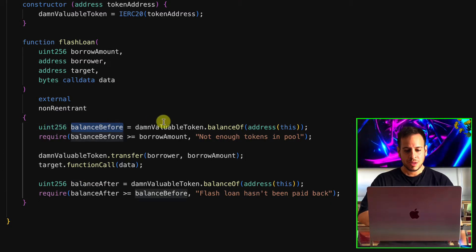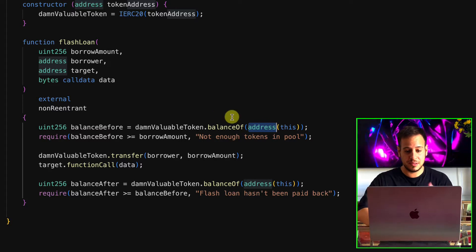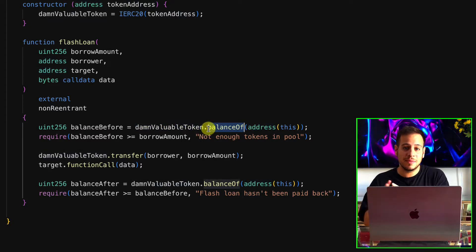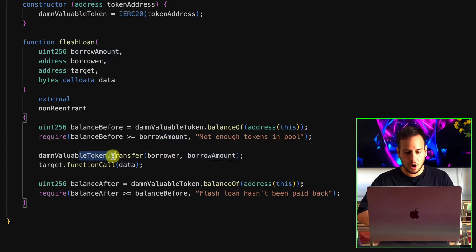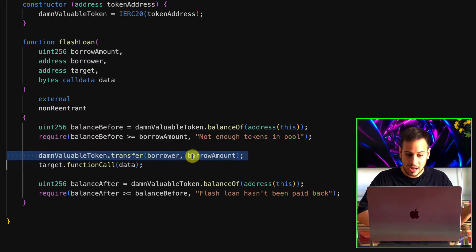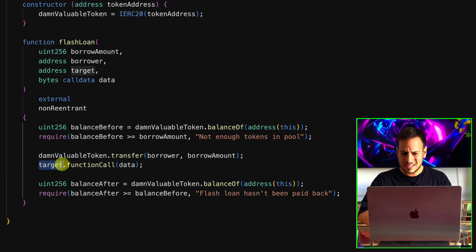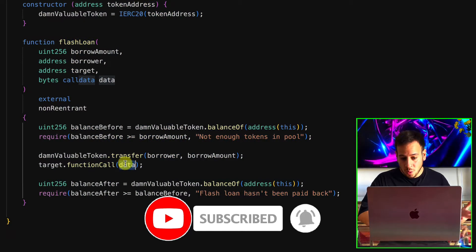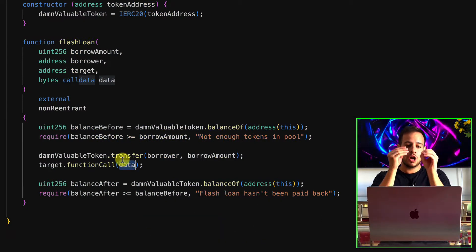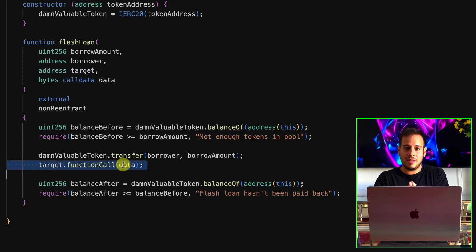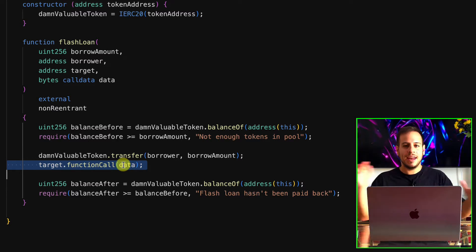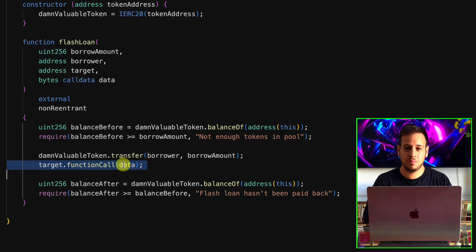Let's see what it does. First it checks the balance of the pool address for the DVT token using the ERC20 balanceOf function. Then it checks we have more balance than the amount the user tries to borrow. Then it transfers the tokens to the borrower. Then it calls target.functionCall(data). The target is input controlled by the user — anyone can call the flash loan with any target and any data. This basically lets the user execute any function on any smart contract on behalf of the TrusterLenderPool smart contract, which is very abnormal.